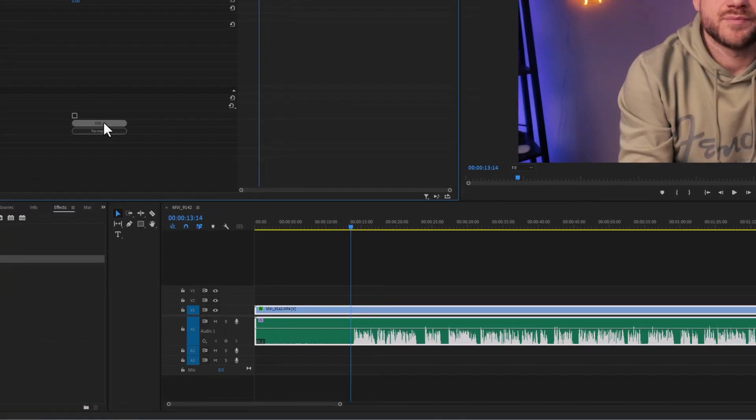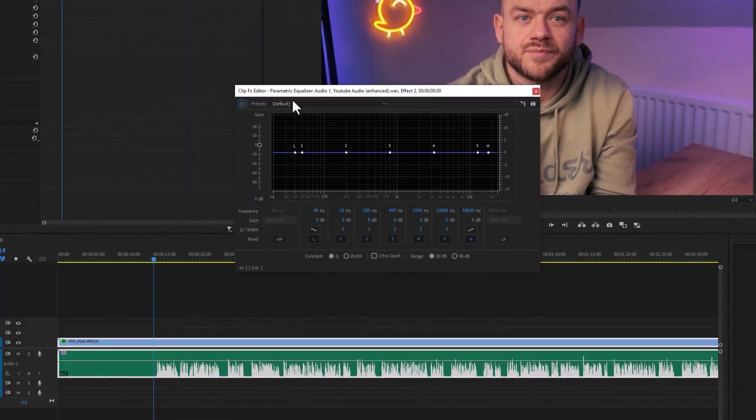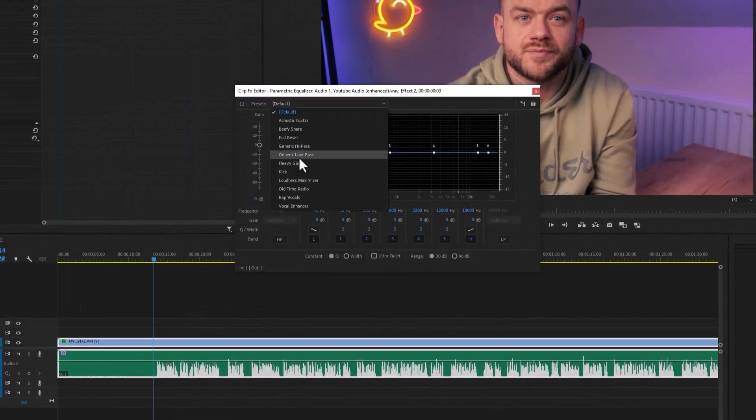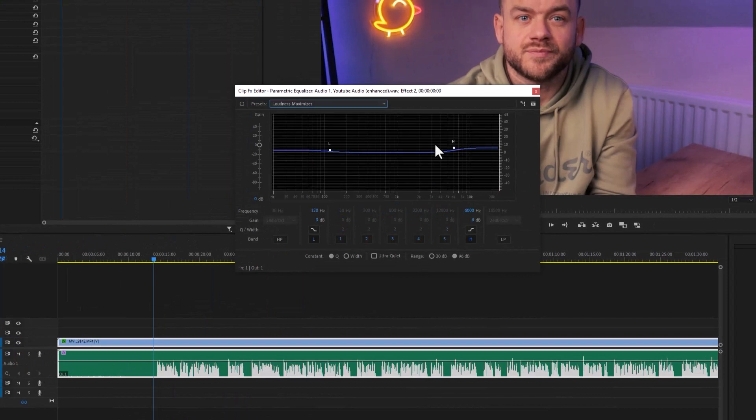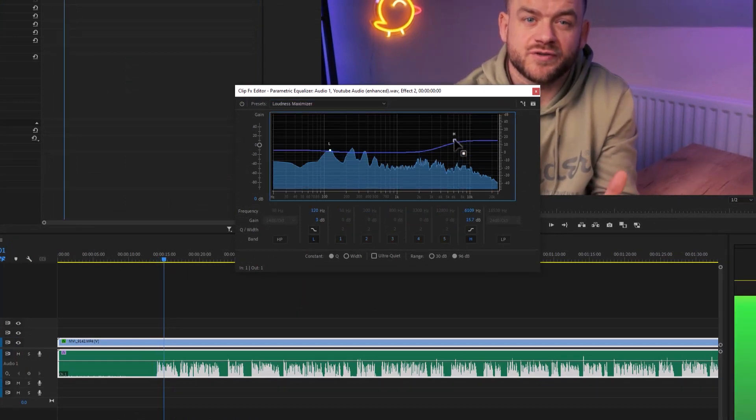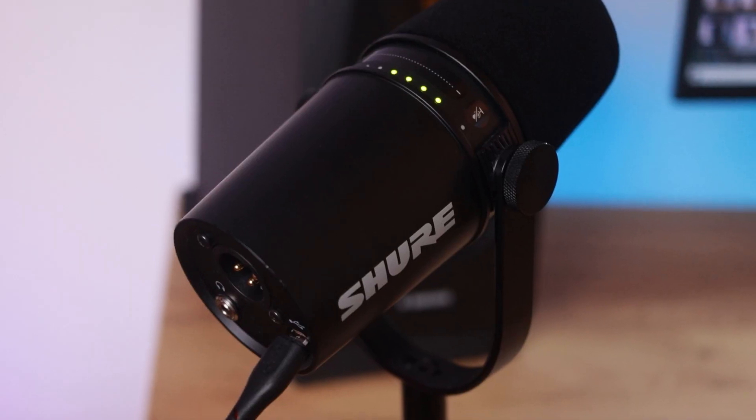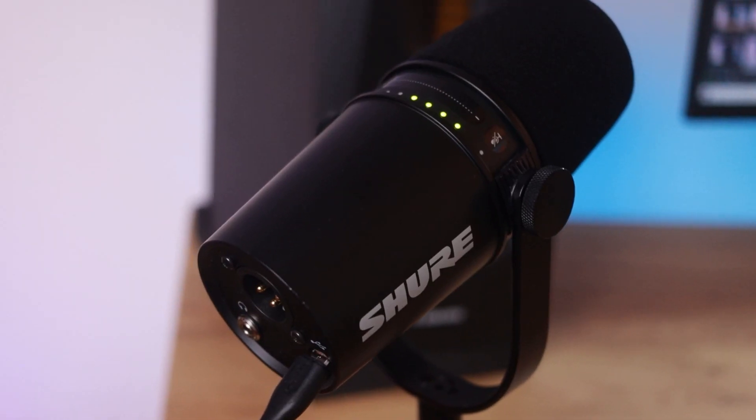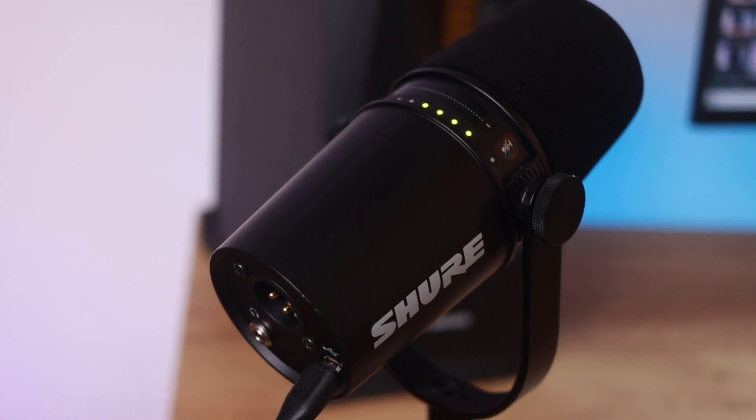I like to add parametric equalizer, select loudness maximizer and lift the highs a little for that extra crisp sound. Or just use the best USB microphone known to man, the Shure MV7. Link in description.